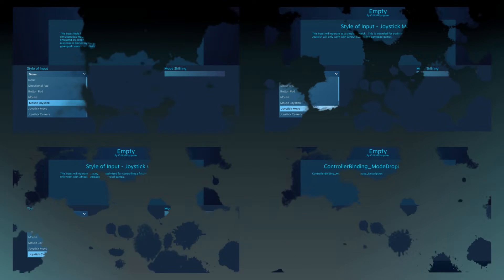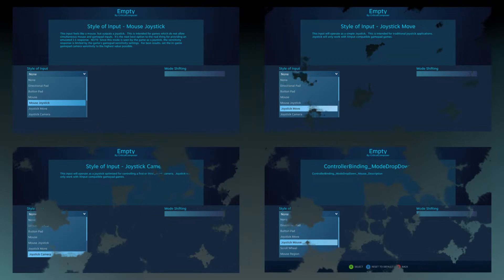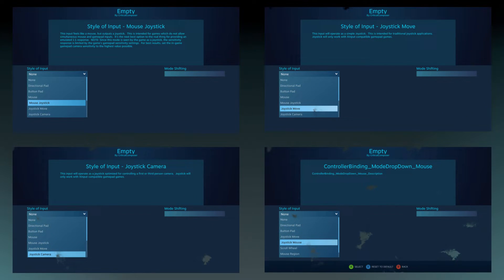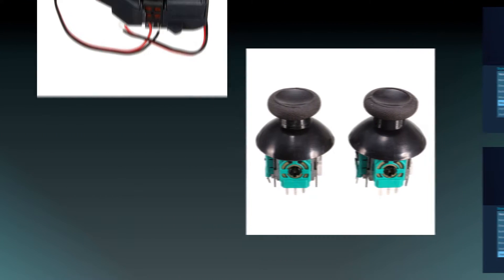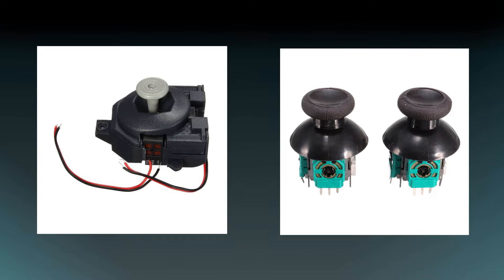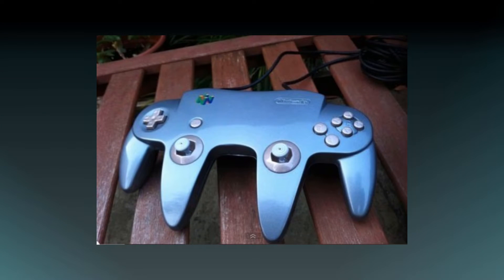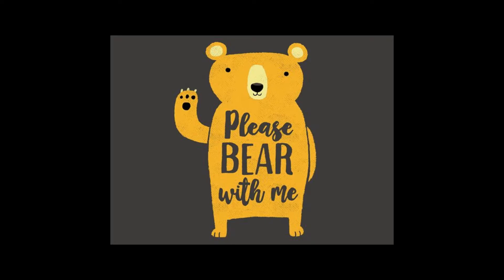These next four input styles all deal with joysticks in one form or another, so I want to provide some framework before diving into them. This is going to get high level, so for the sake of time and ease of understanding, I'm going to be a bit reductive with these topics. Please bear with me for a second.